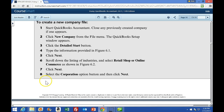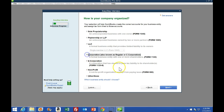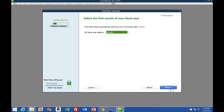Number eight says that we will be a corporation. Notice the options: sole proprietor if we are on our own, LLC, corporation, S corporation, non-profit. We're going to be a normal corporation in this case, and then go Next.